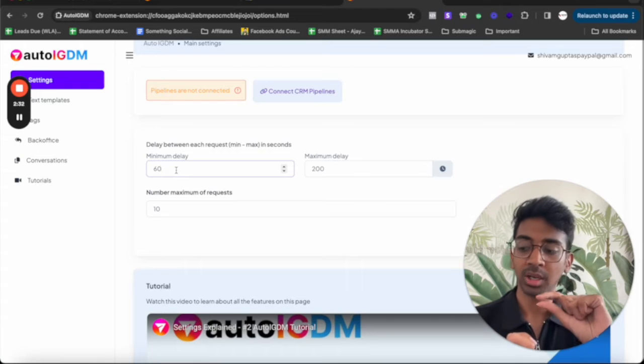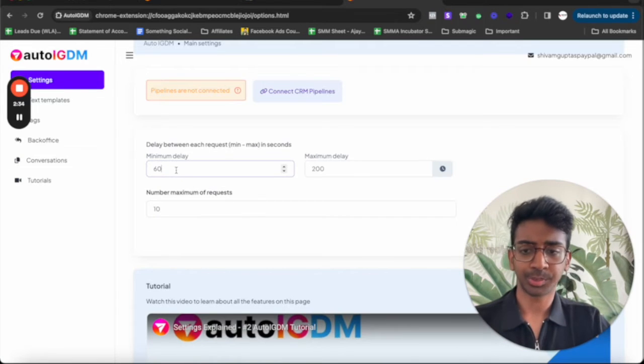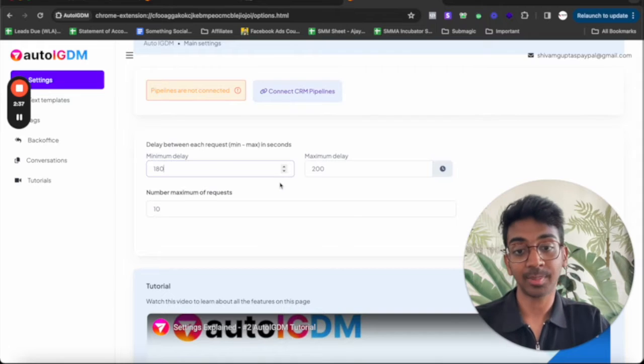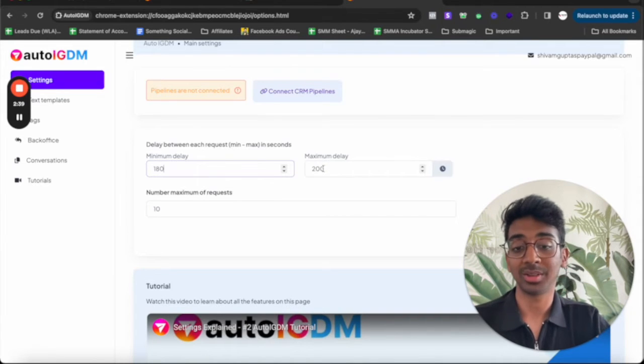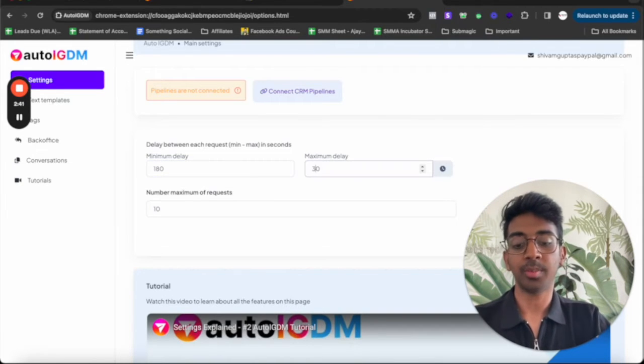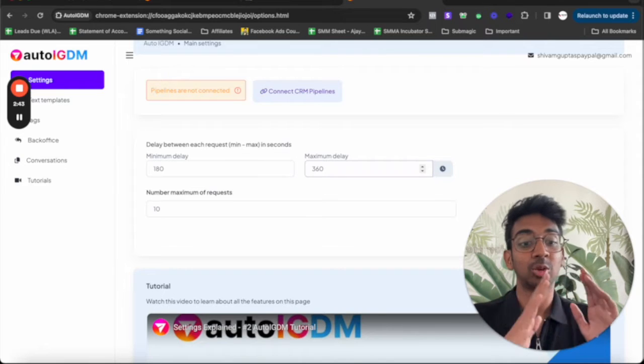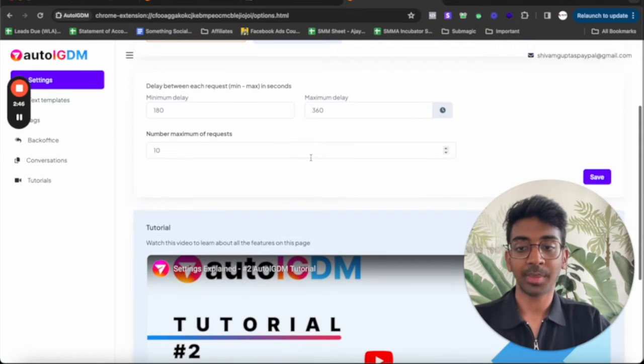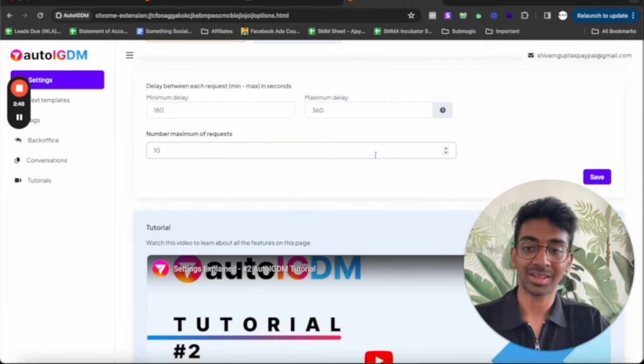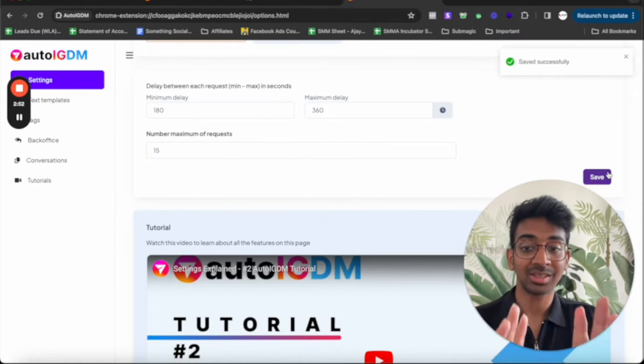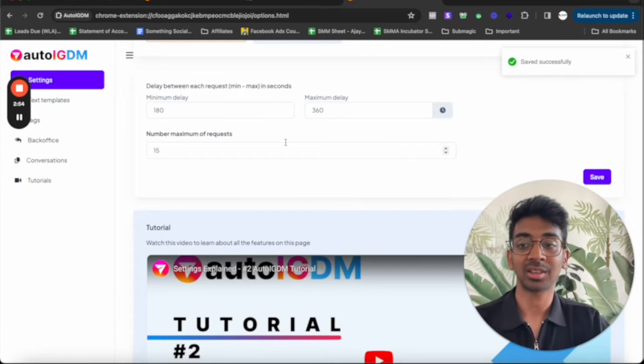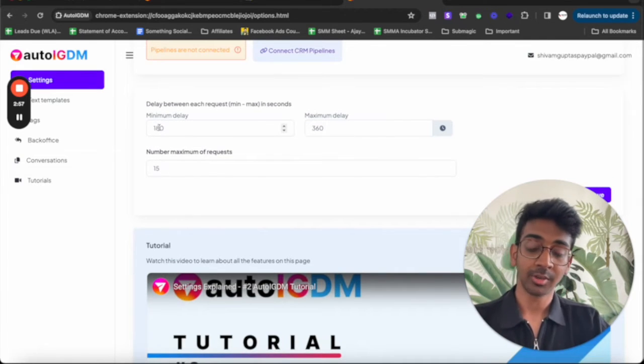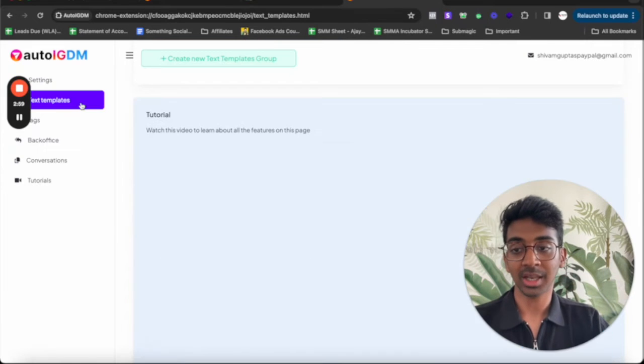So instead of 60 seconds, I'm going to make it 180 seconds. That means every three minutes, one DM is going to be sent out or between every six minutes. So between three to six minutes is when my DM is going to be sent out. Maximum number of requests you want to send out, let's say I want to send out 15. So it's 215. Click on save. So this has been saved over here. You can see saved successfully. That means we'll be sending out 15 DMs with a delay of three to six minutes a day.